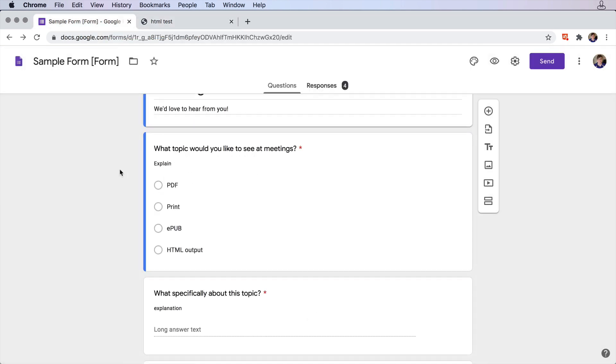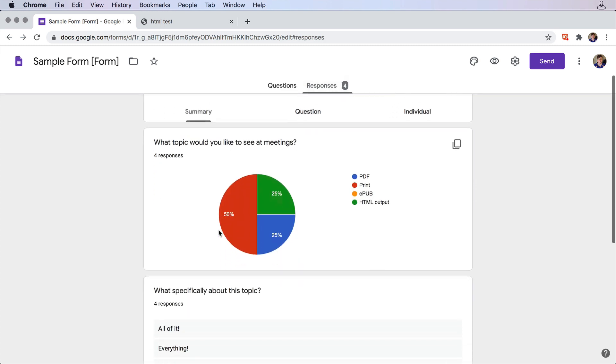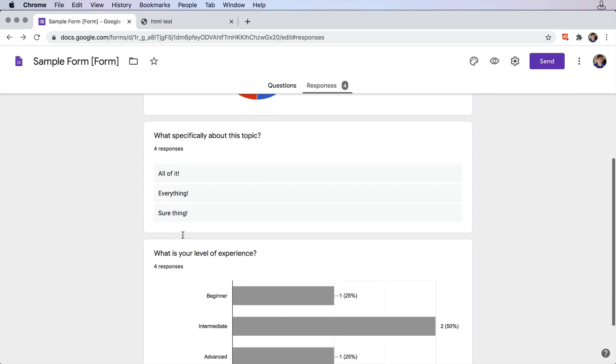We can jump back over to the Google form, and we want to check on the responses. I can come down here and see how everybody responded and do whatever I need to with the data.